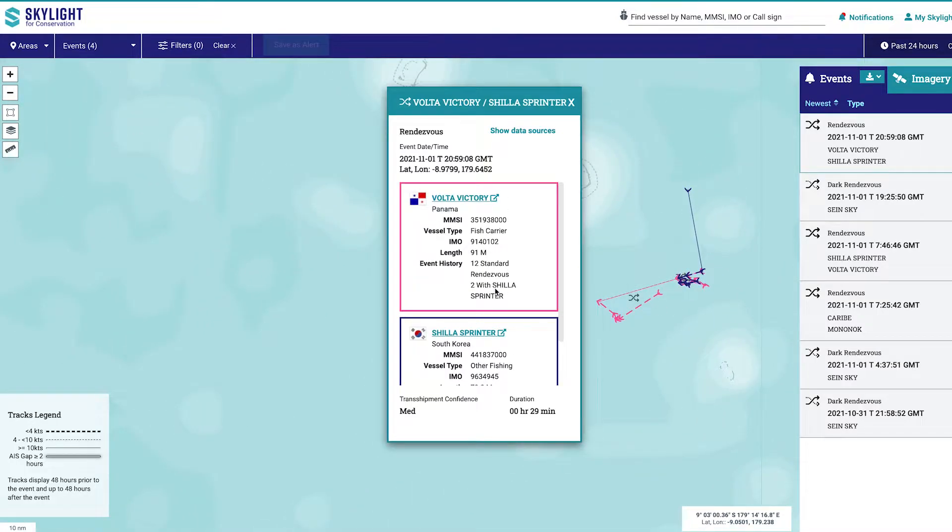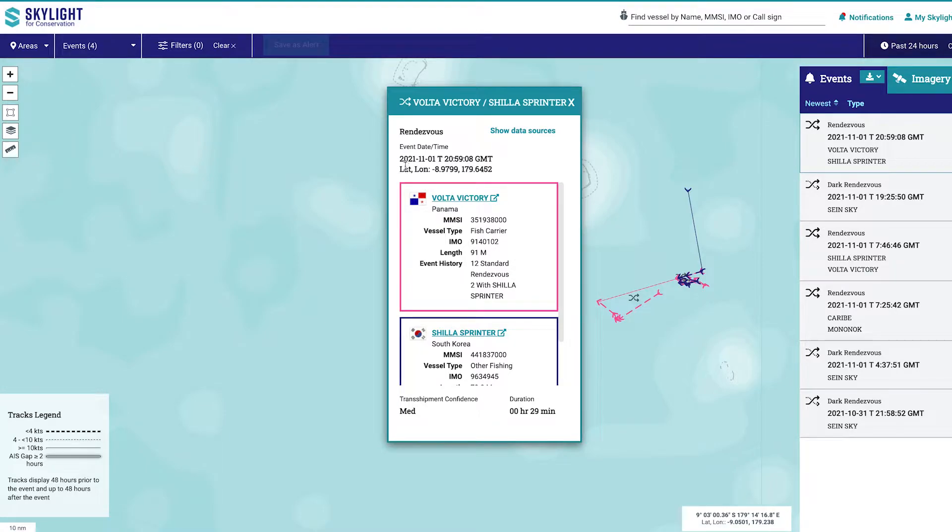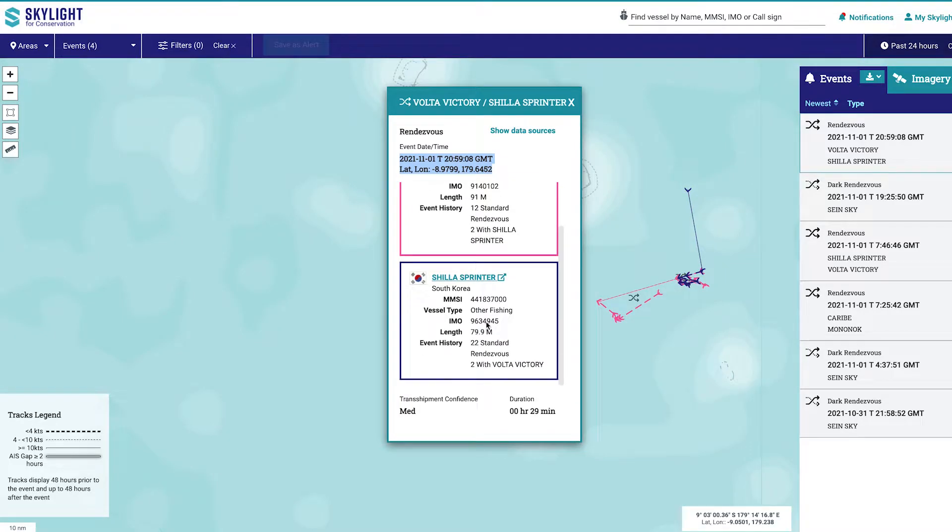The event details card shows information about the two vessels, such as MMSI and vessel type. It also shows the time, location, and duration of the event.